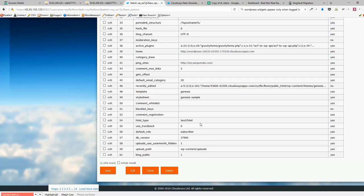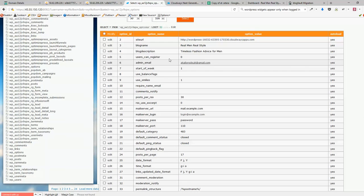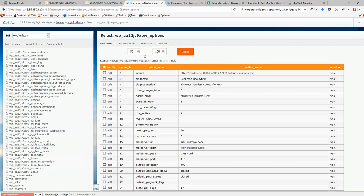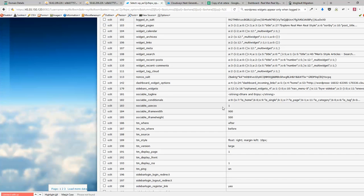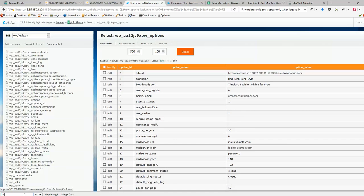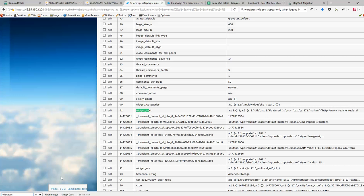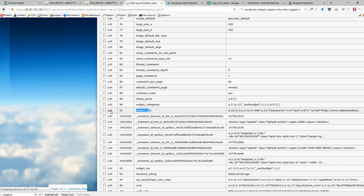And do the same control F widget underscore text. I've found that record, I click edit and just paste everything that I've copied before in there and then save it.